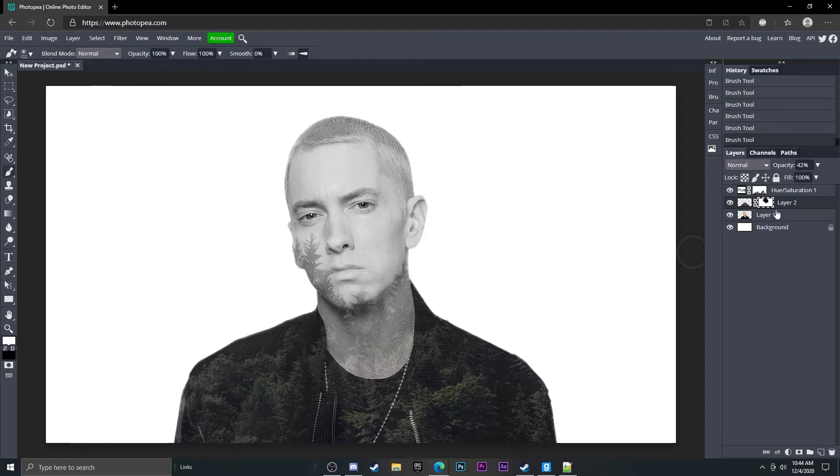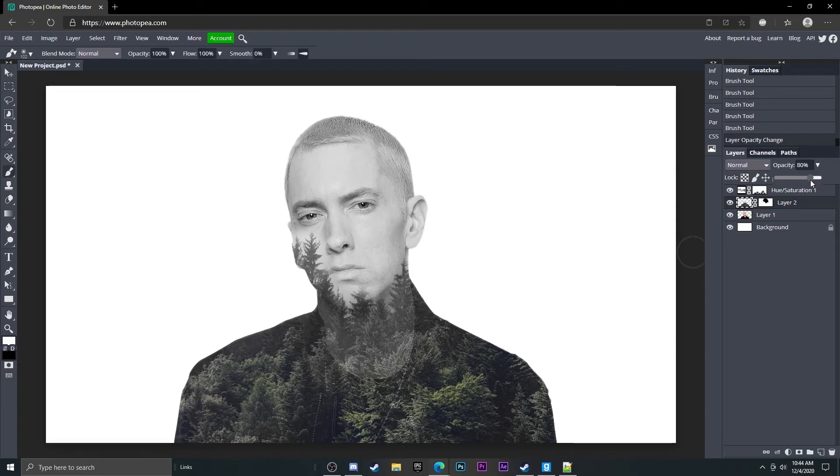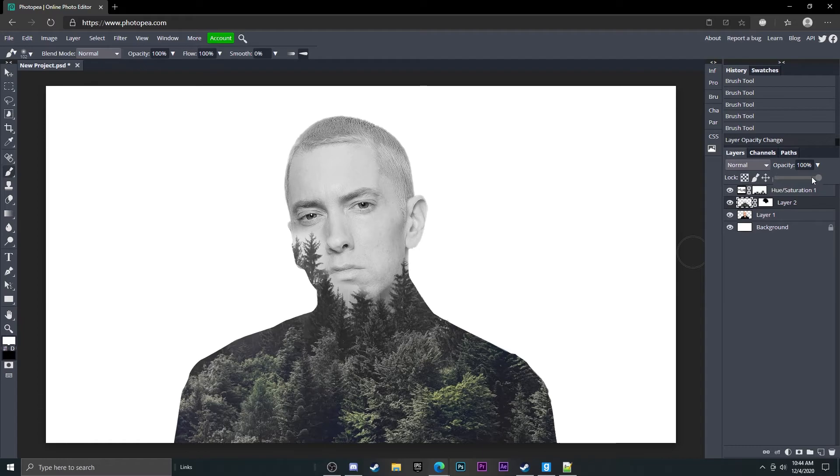So now what you can do is go back to this forest layer and turn the opacity up on it to like 100% or you could turn it down just a little bit. It gives it a really cool look where it's kind of like he's part of the forest and I think that's a cool look.